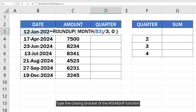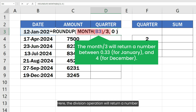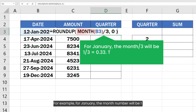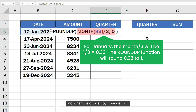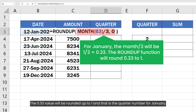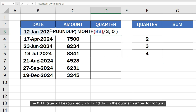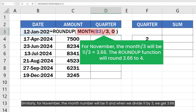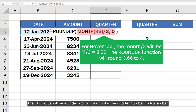Type the closing bracket of the ROUNDUP function. The division operation will return a number between 0.33 for January and 4 for December. For January, the month number will be 1, and when we divide 1 by 3 we get 0.33. The 0.33 value will be rounded up to 1, and that is the quarter number for January. Similarly, for November, the month number will be 11, and when we divide 11 by 3 we get 3.66. The 3.66 value will be rounded up to 4, and that is the quarter number for November.